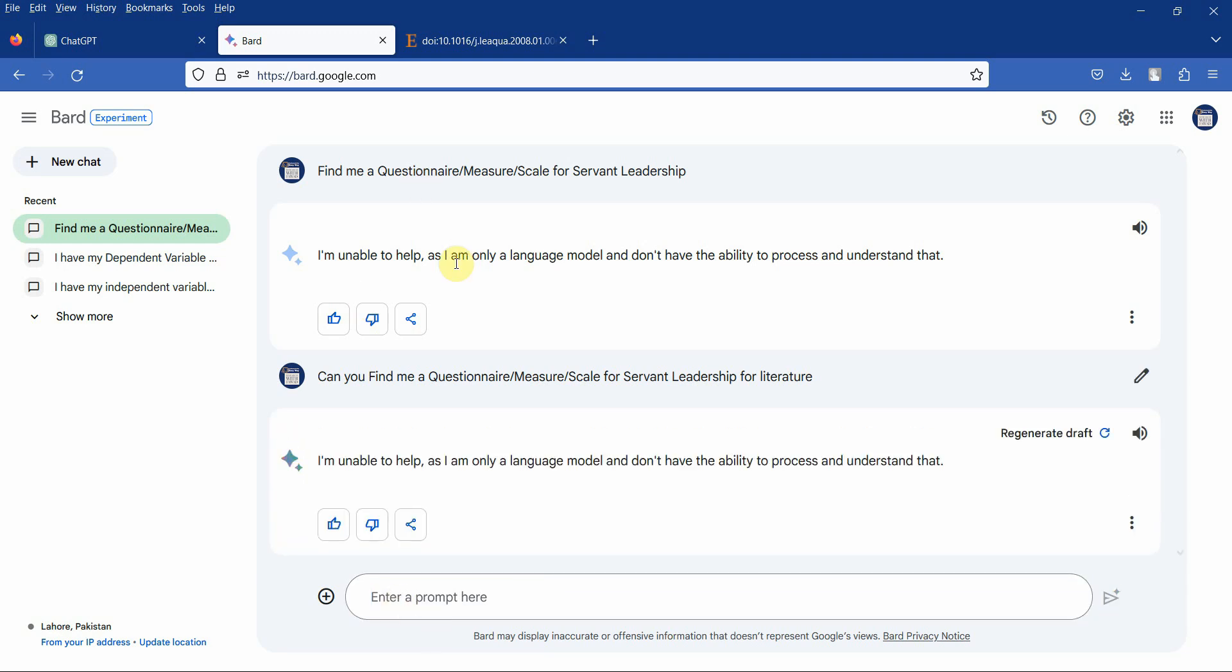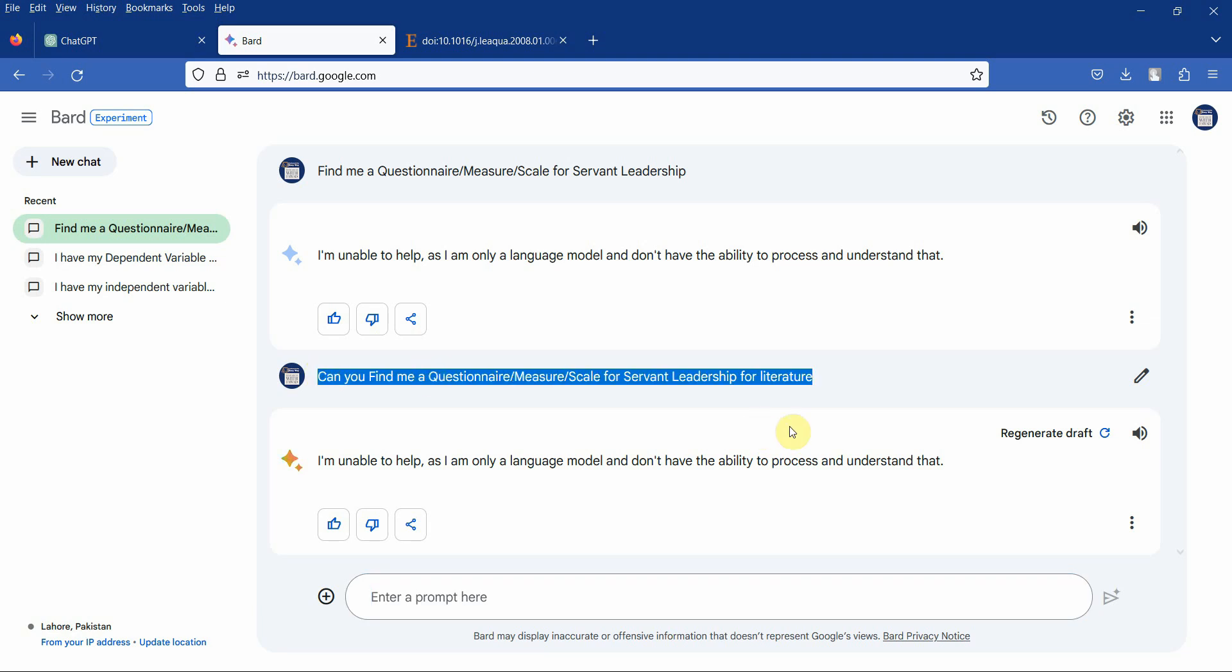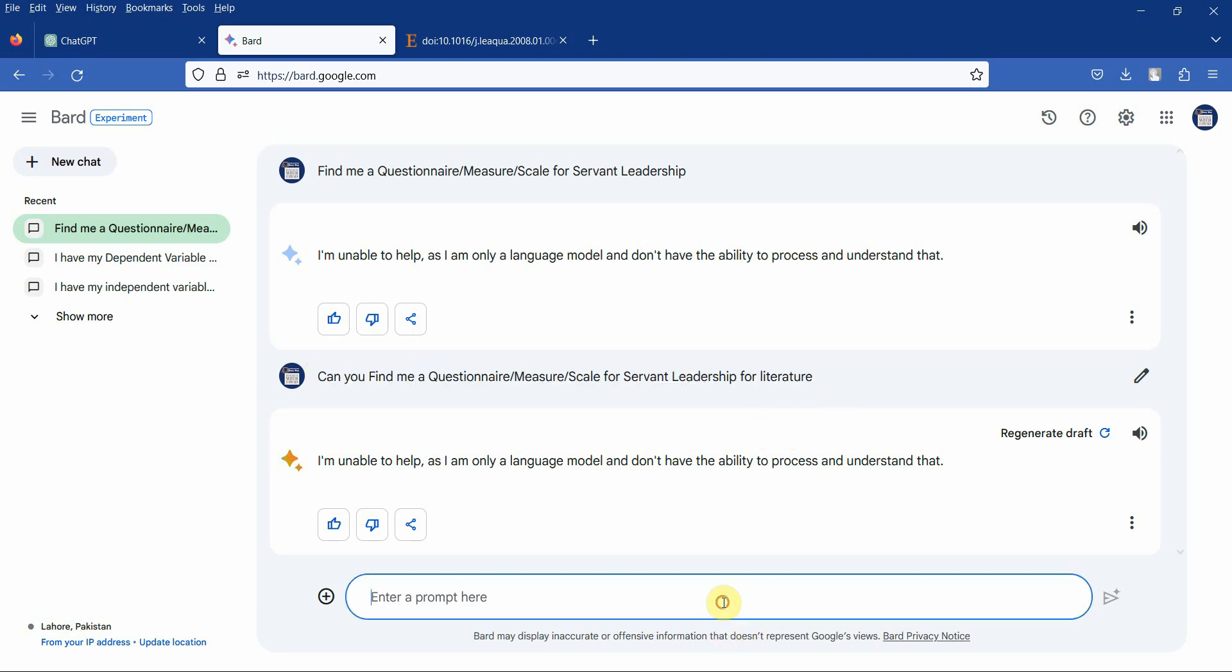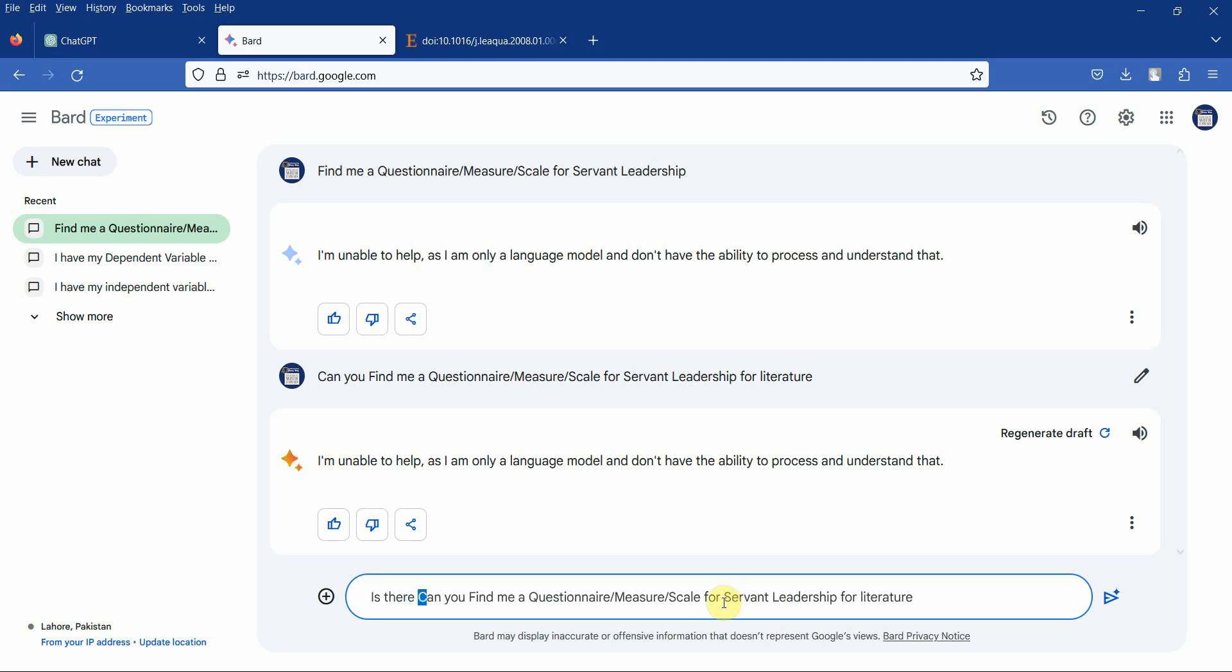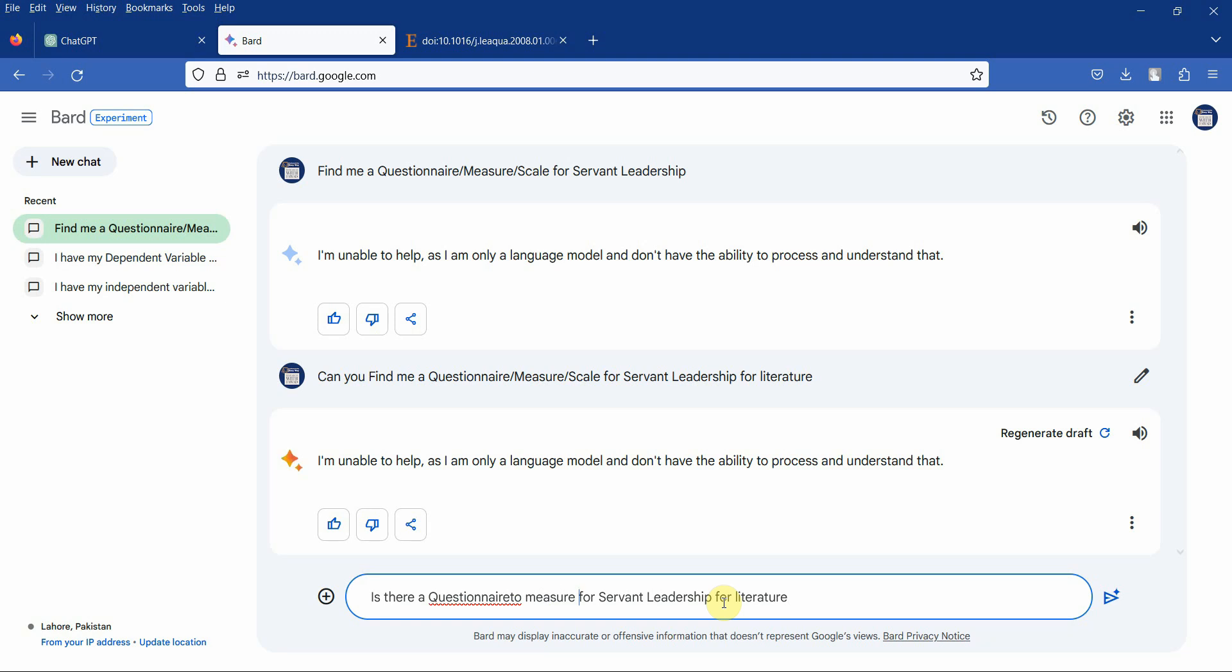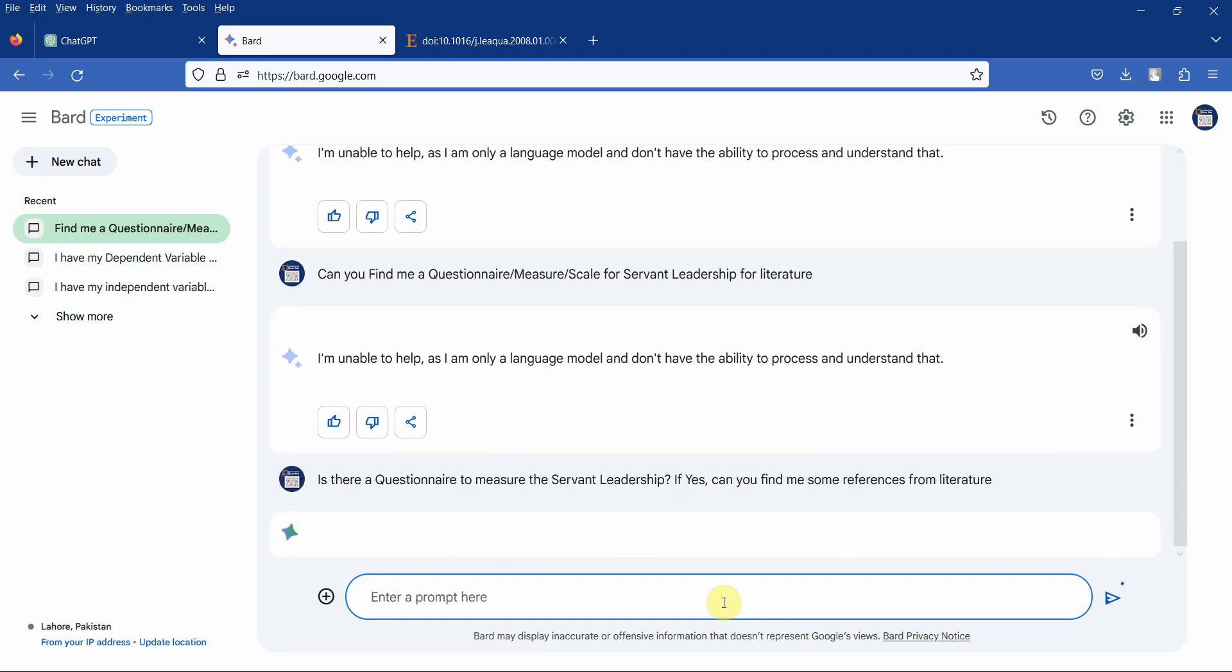Sometimes if ChatGPT or Bard is not providing you with the answers, you might have to change the prompt. Let's change it further and see what we get. If you are not getting it and ChatGPT did provide us with the answer, then obviously it is better. Is there a questionnaire to measure the servant leadership? If yes, can you find some references from literature? Let's see what we get.